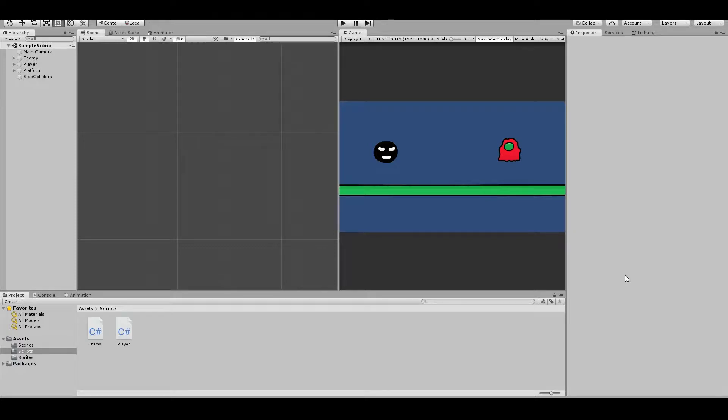Hi there and welcome to the new tutorial. Today I will show you how to set up a health bar. So let's get started.